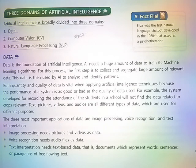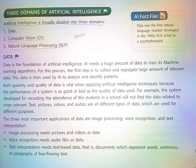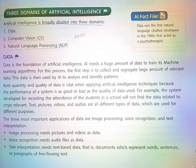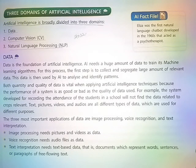The three most important applications of data are Image Processing, Voice Recognition, and Text Interpretation. Image Processing needs pictures and videos as data, while Voice Recognition needs audio files as data. Text Interpretation needs text-based data, i.e., documents which represent words, sentences, or paragraphs of free-flowing text.